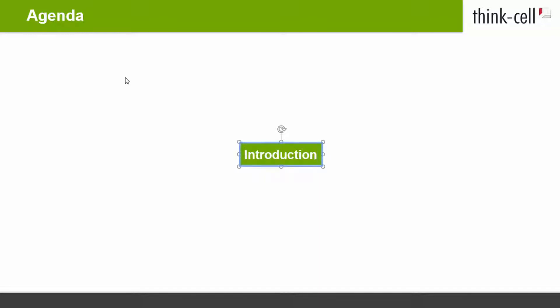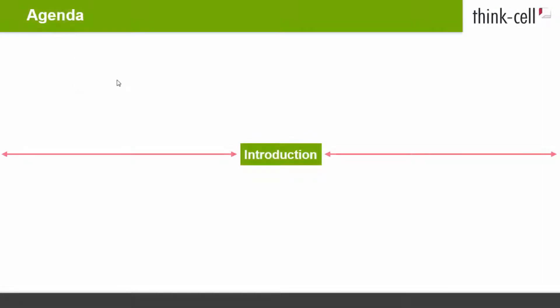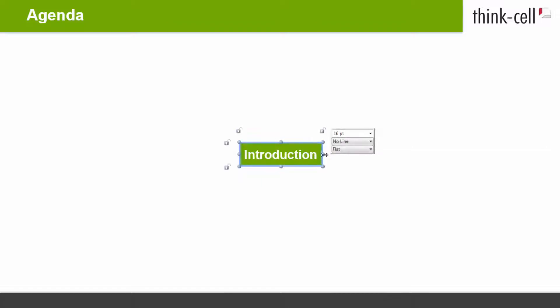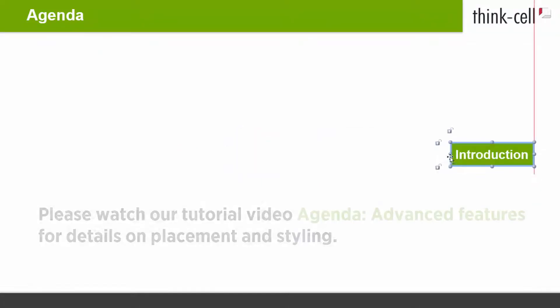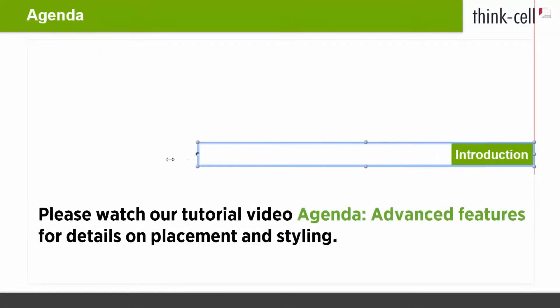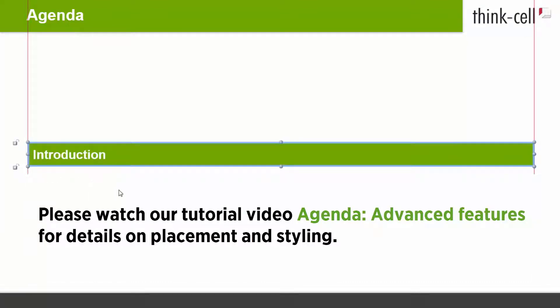The new slide is by default titled Agenda. You can change the title and add other elements to the slide. The agenda element will be centered on the slide by default. If you prefer a different placement, you can change its position. Please watch our tutorial video Agenda Advanced Features for details on how to do this.